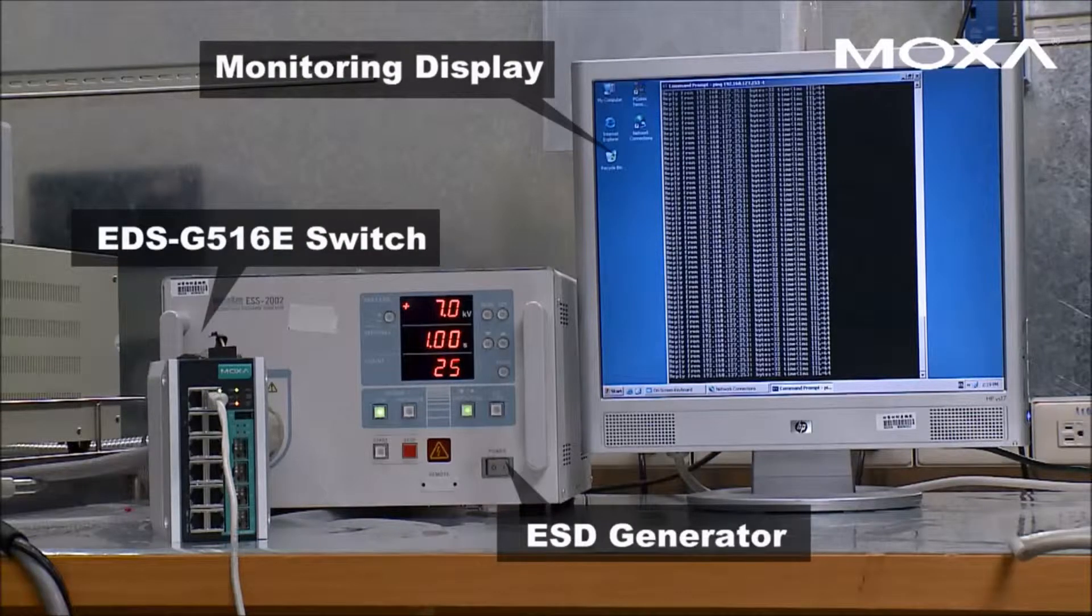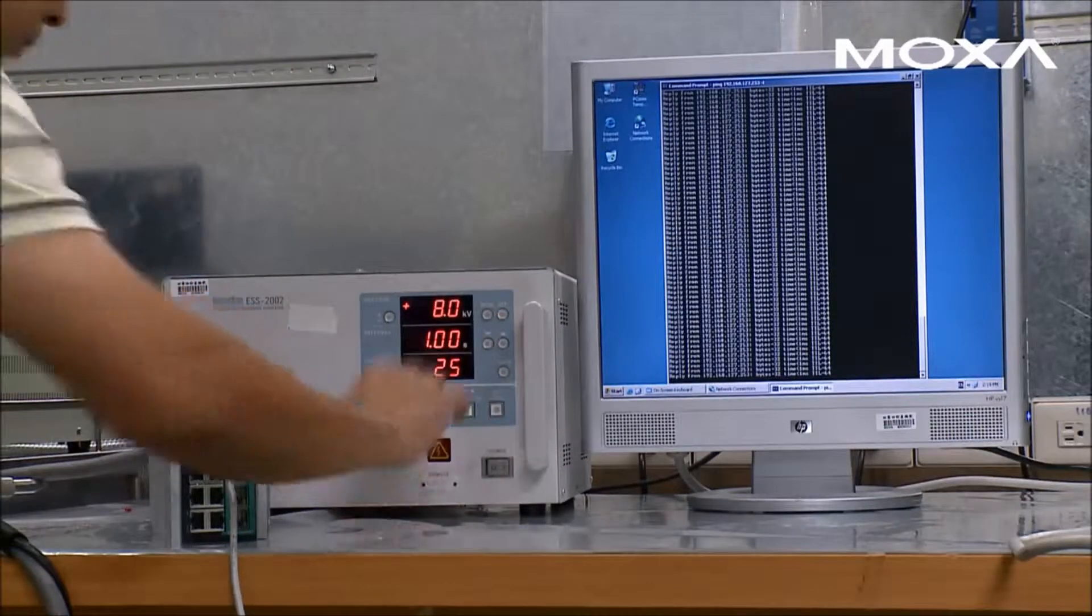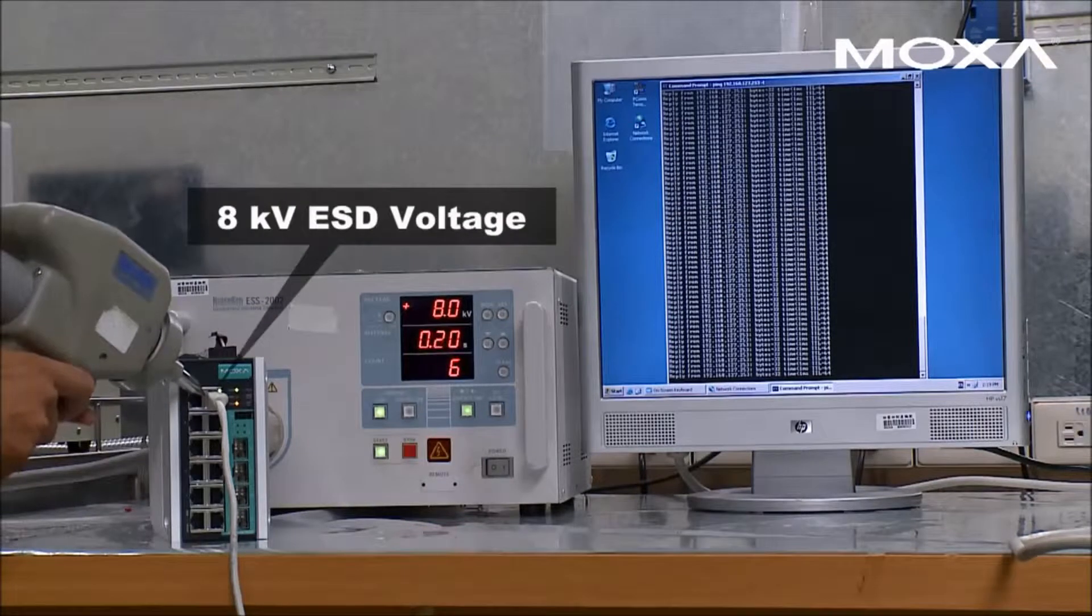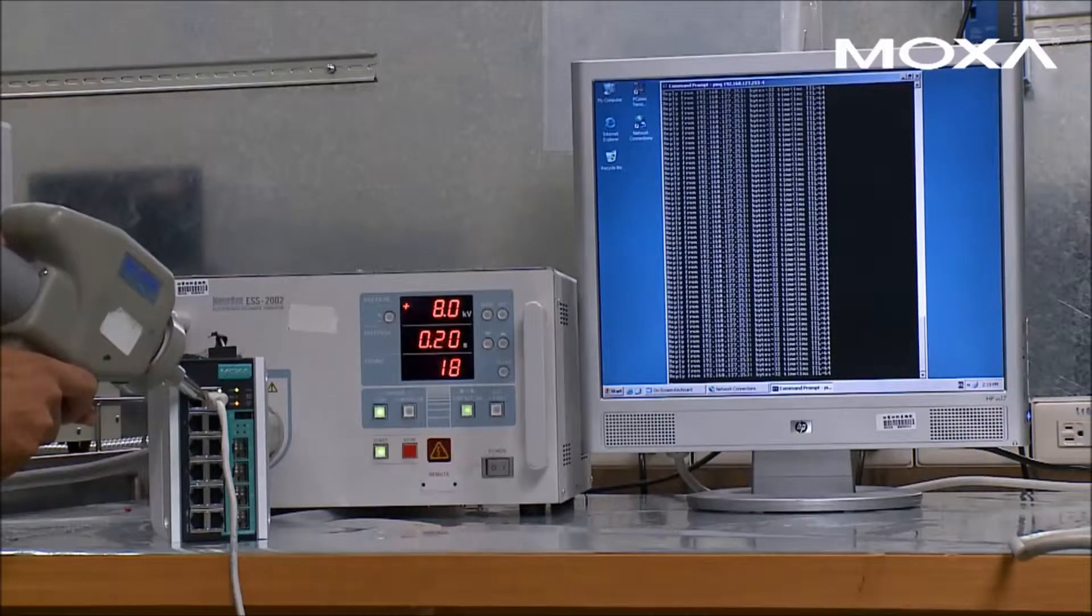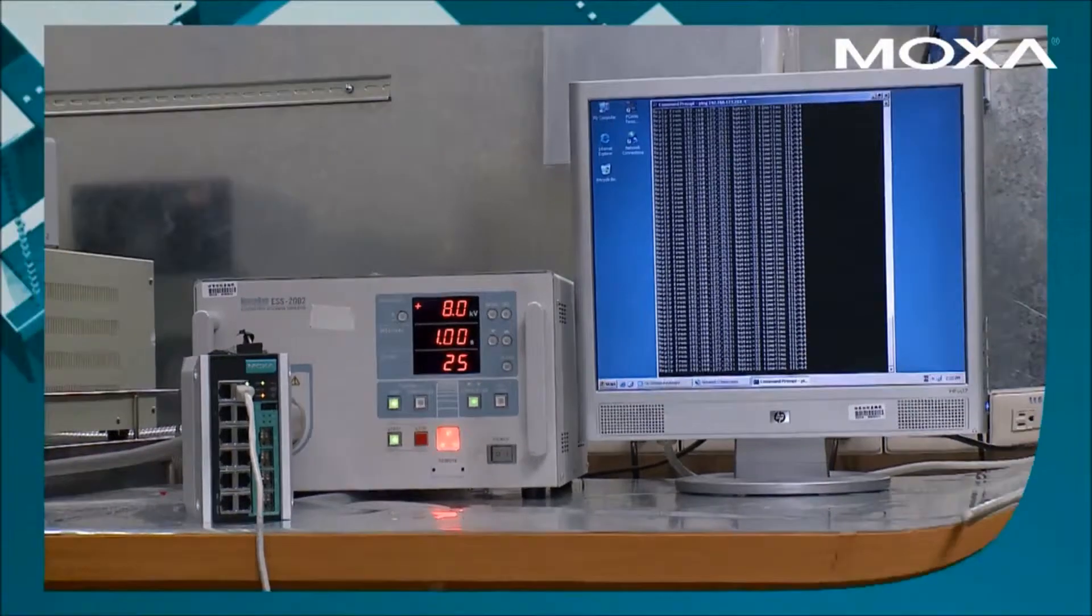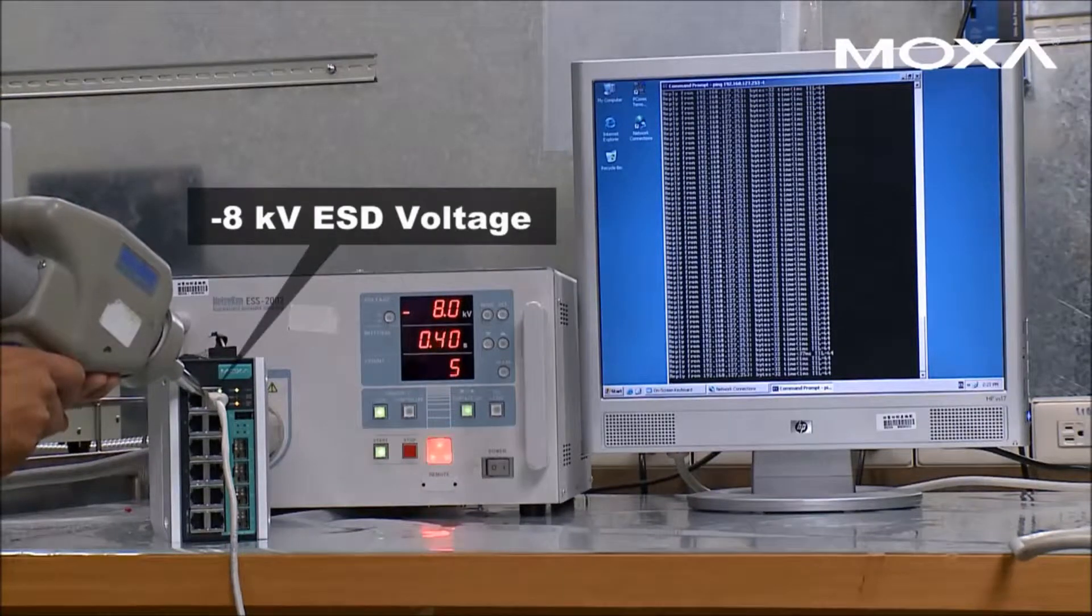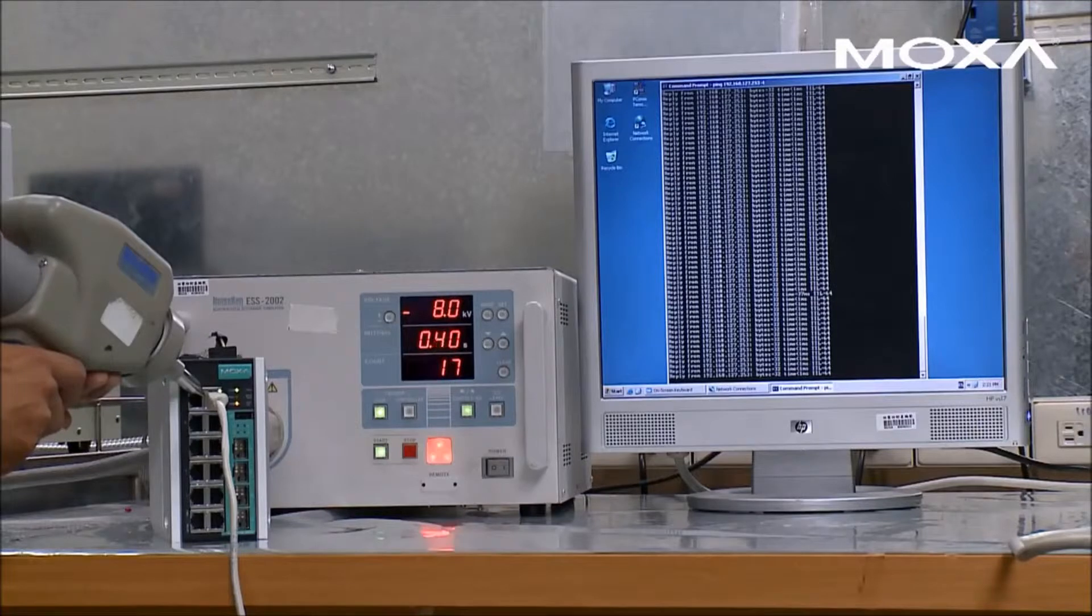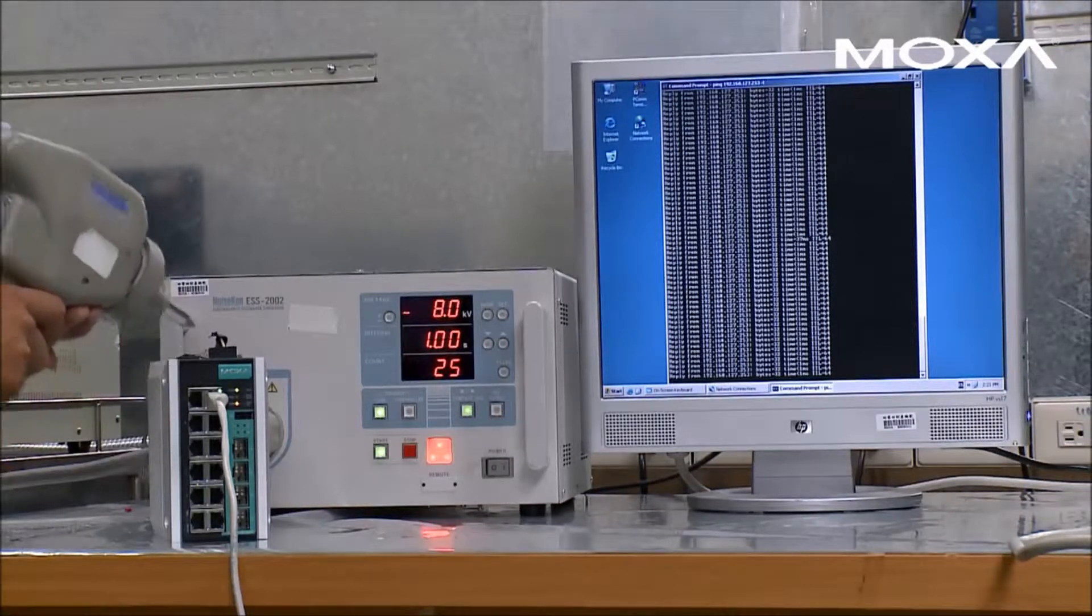Electrostatic discharge is the sudden transfer of static electricity between two objects and can cause equipment failure and network disruption. For this ESD test, we applied a total of 50 positive and negative 8 kilovolt contact discharges to the switch. With level 4 ESD protection, the switch was unaffected by the repetitive contact discharges.